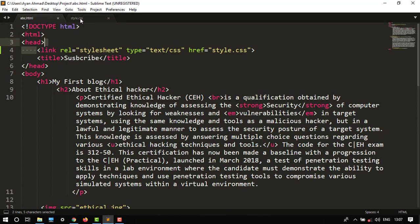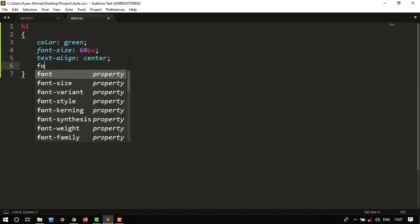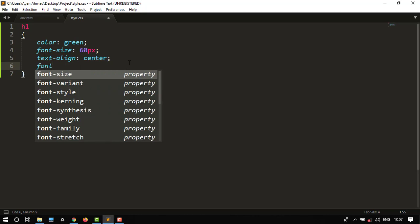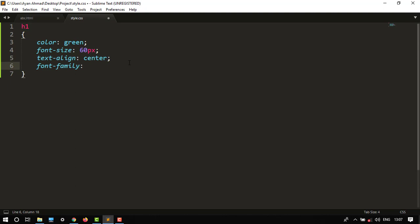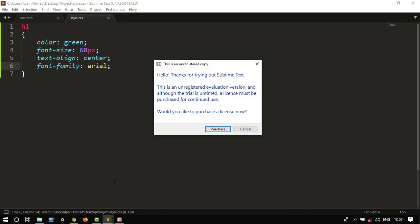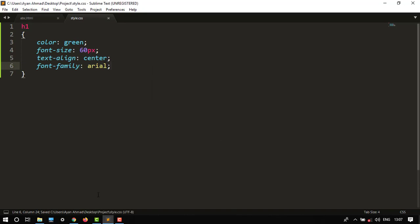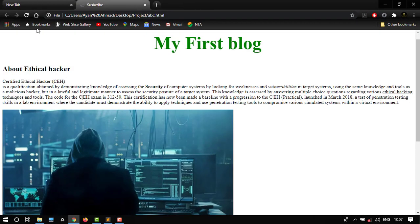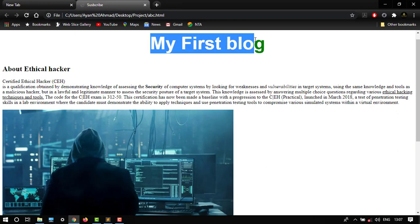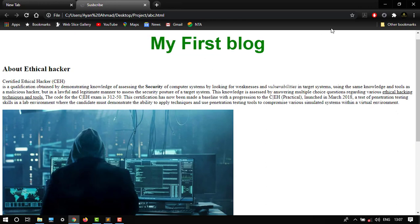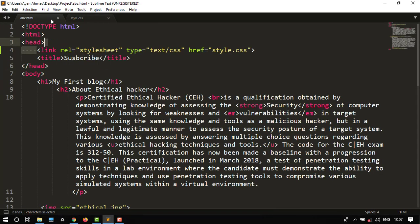I want to do the same thing. Let's see one more thing, our font family. Font family I would like to give Arial. Let's control S and see how it looks. So it has changed the font.